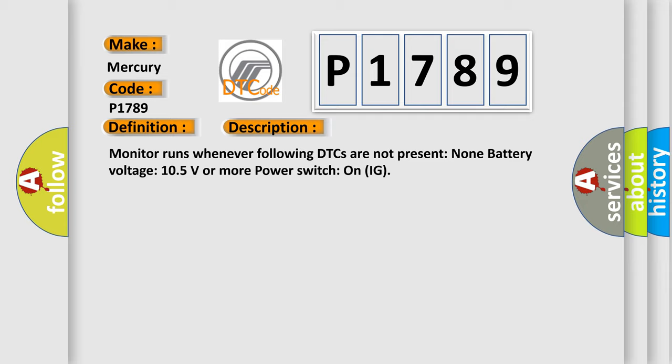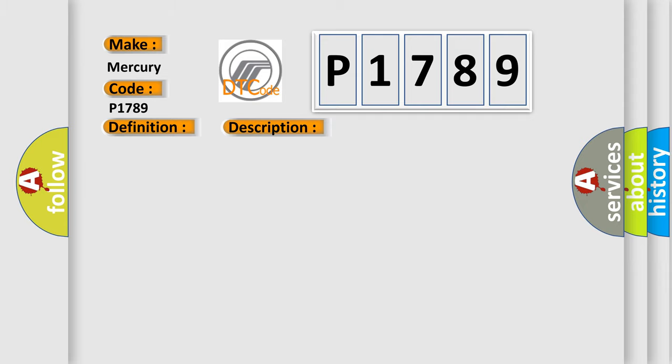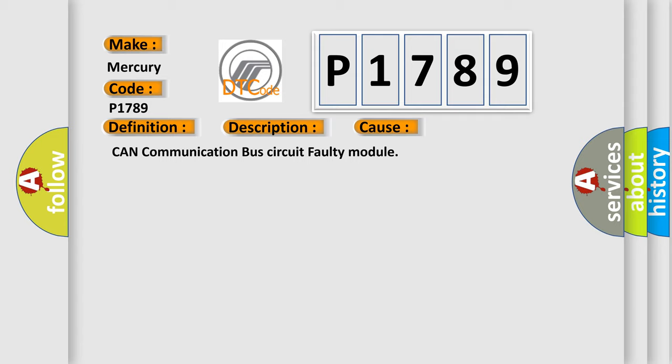This diagnostic error occurs most often in these cases: CAN communication bus circuit faulty module.